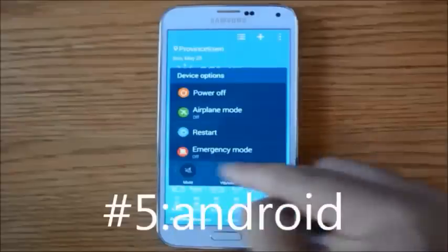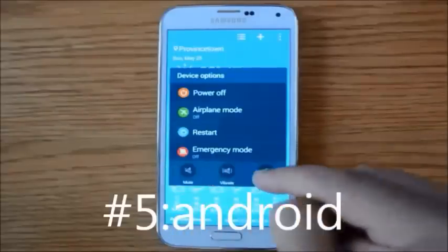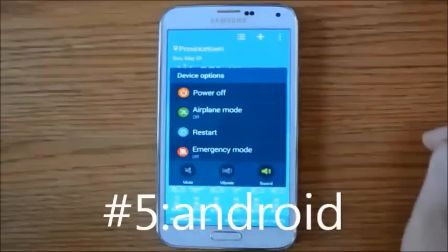You'll also see quick, easy access to enable mute, vibrate only, or turn the sound on or off.